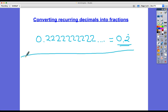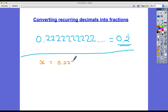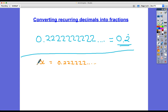Okay so this is the process — the method that you should use. The easiest process there is to convert that into a fraction without using your calculator. The first thing is we're going to call that 0.22222... we're going to call it x. And what we want to do is multiply that value of x by a multiple of 10 in order to create another number that also has those recurring decimals.